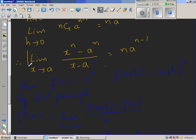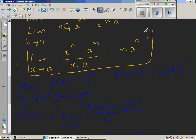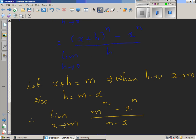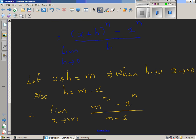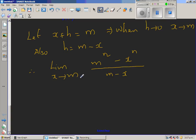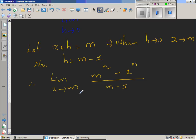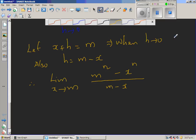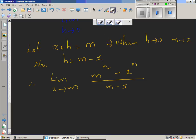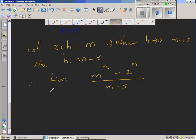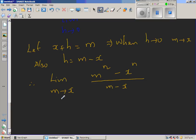Compare this with what we already proved: the limit as x approaches a of (x^n minus a^n) over (x minus a) equals n times a^(n-1). Our expression matches this form with m in place of x and x in place of a. So the limit as m approaches x equals n times x^(n-1). Therefore f'(x) = n x^(n-1).